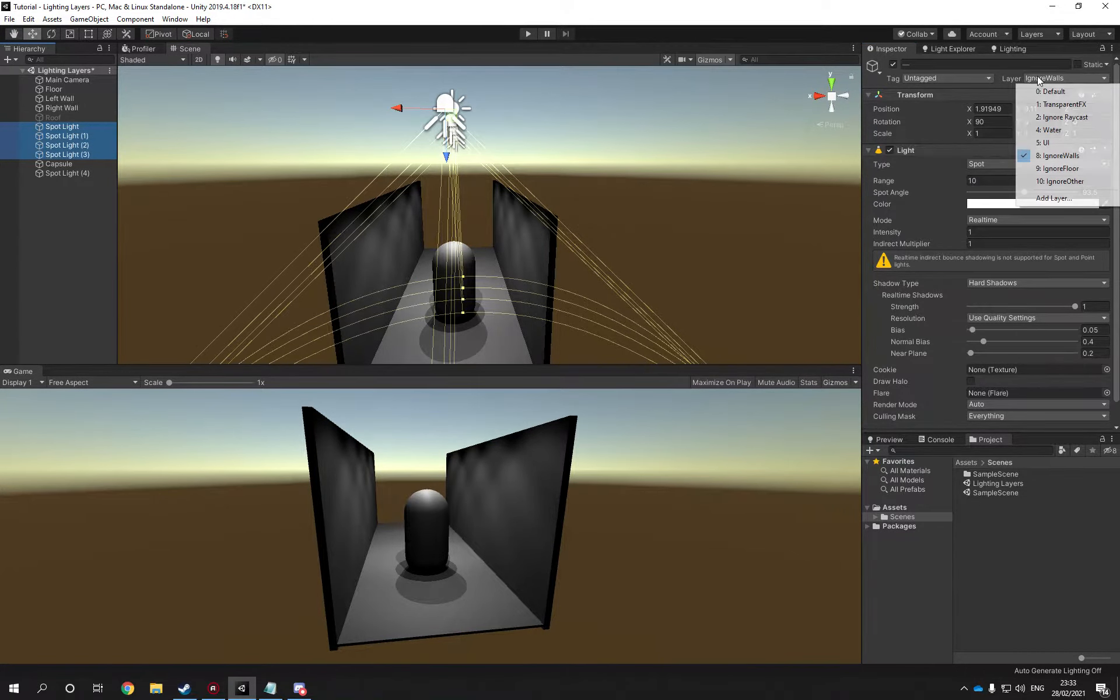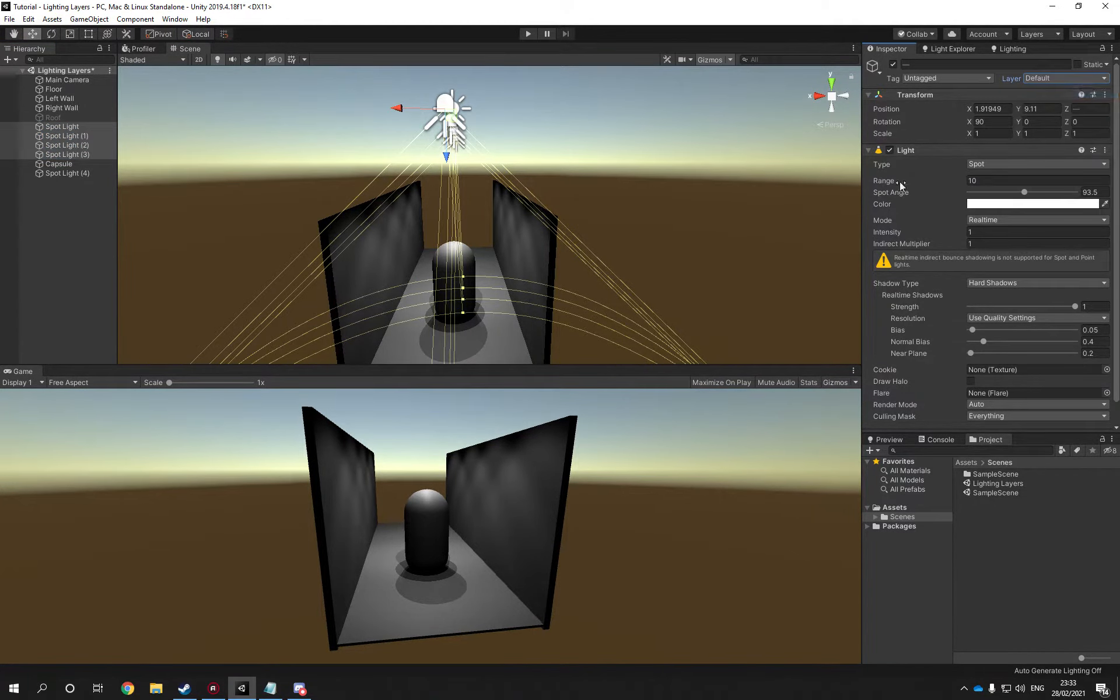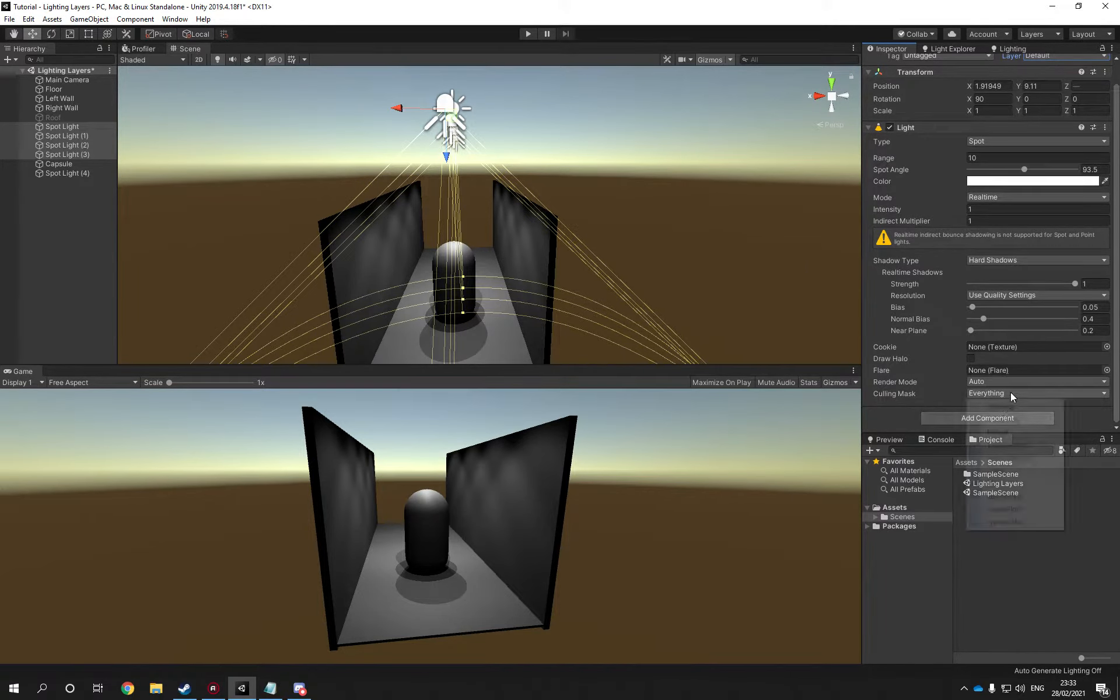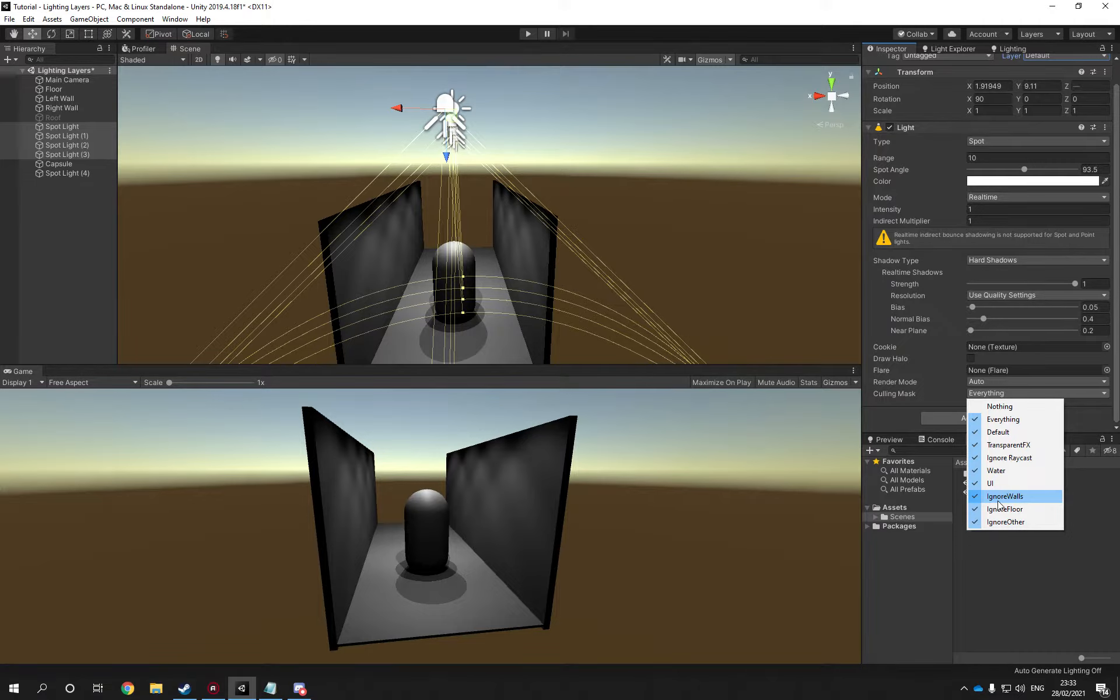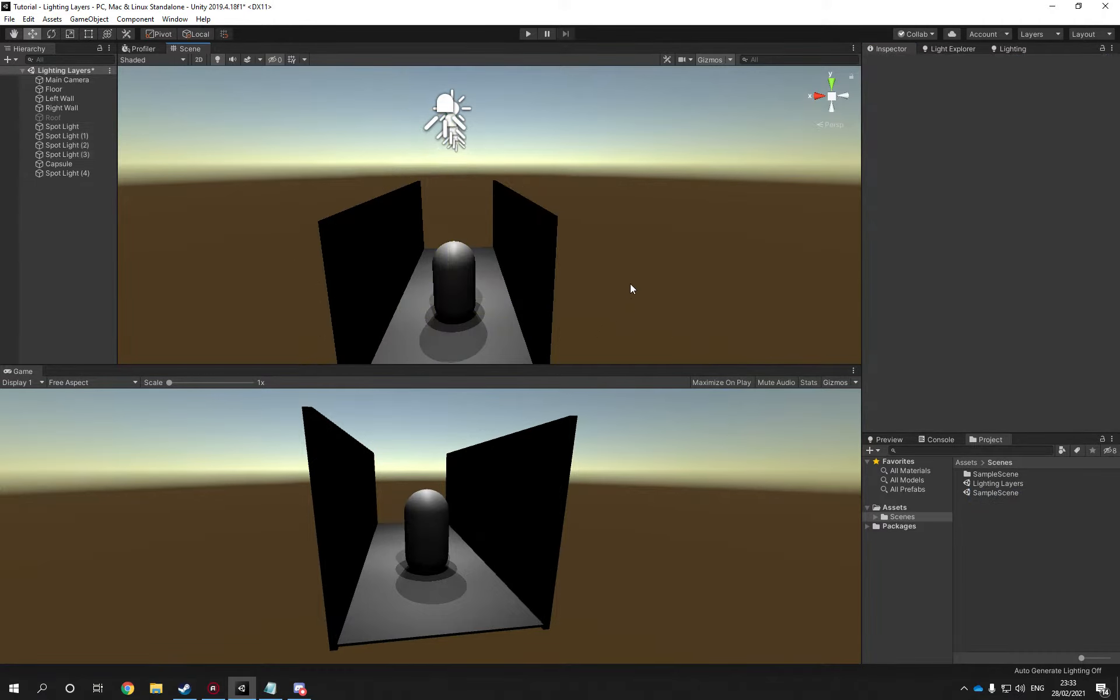What you do need to make sure is that it says off on culling mask for ignore walls. Basically what it does is it doesn't cast light.